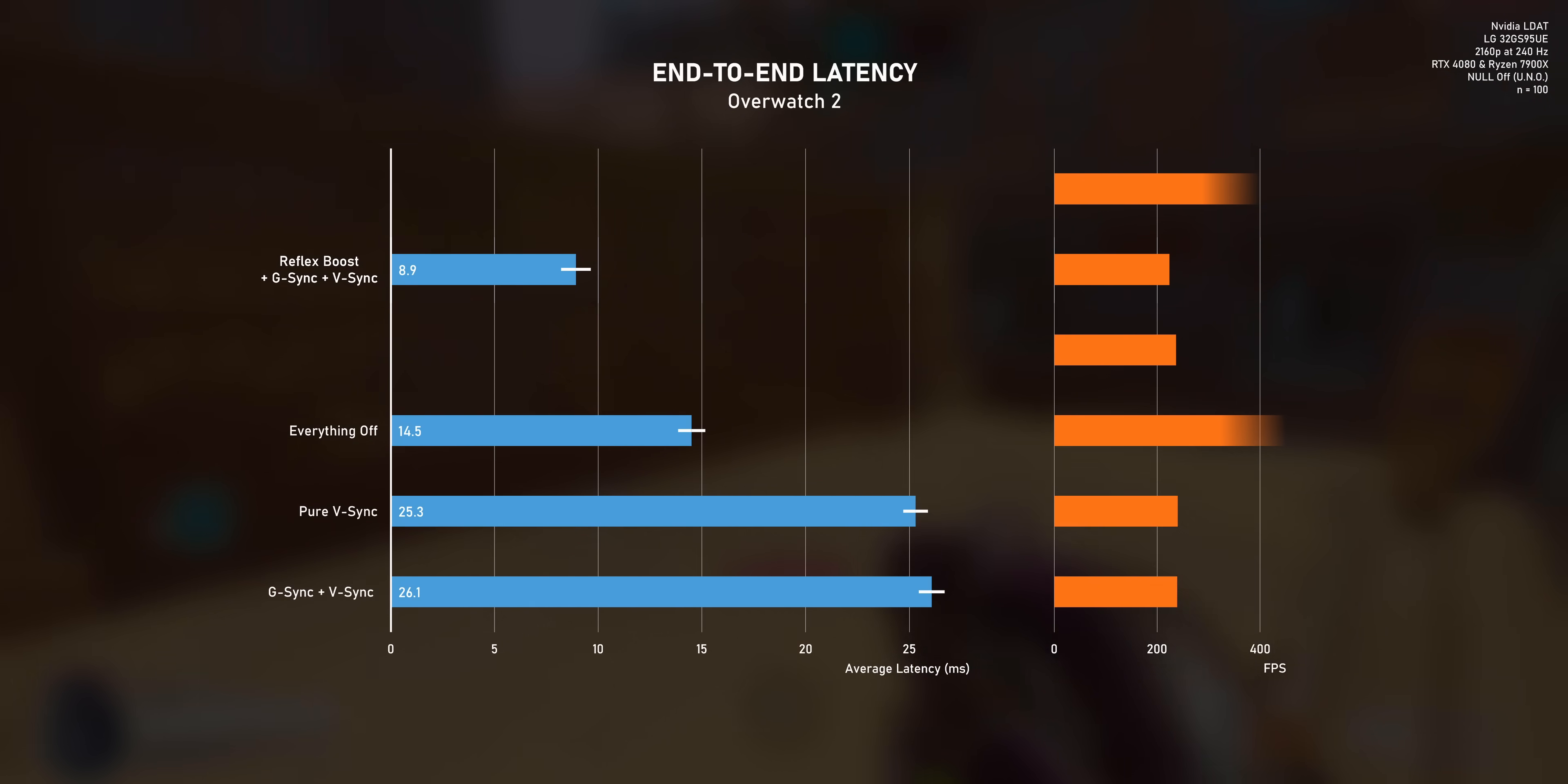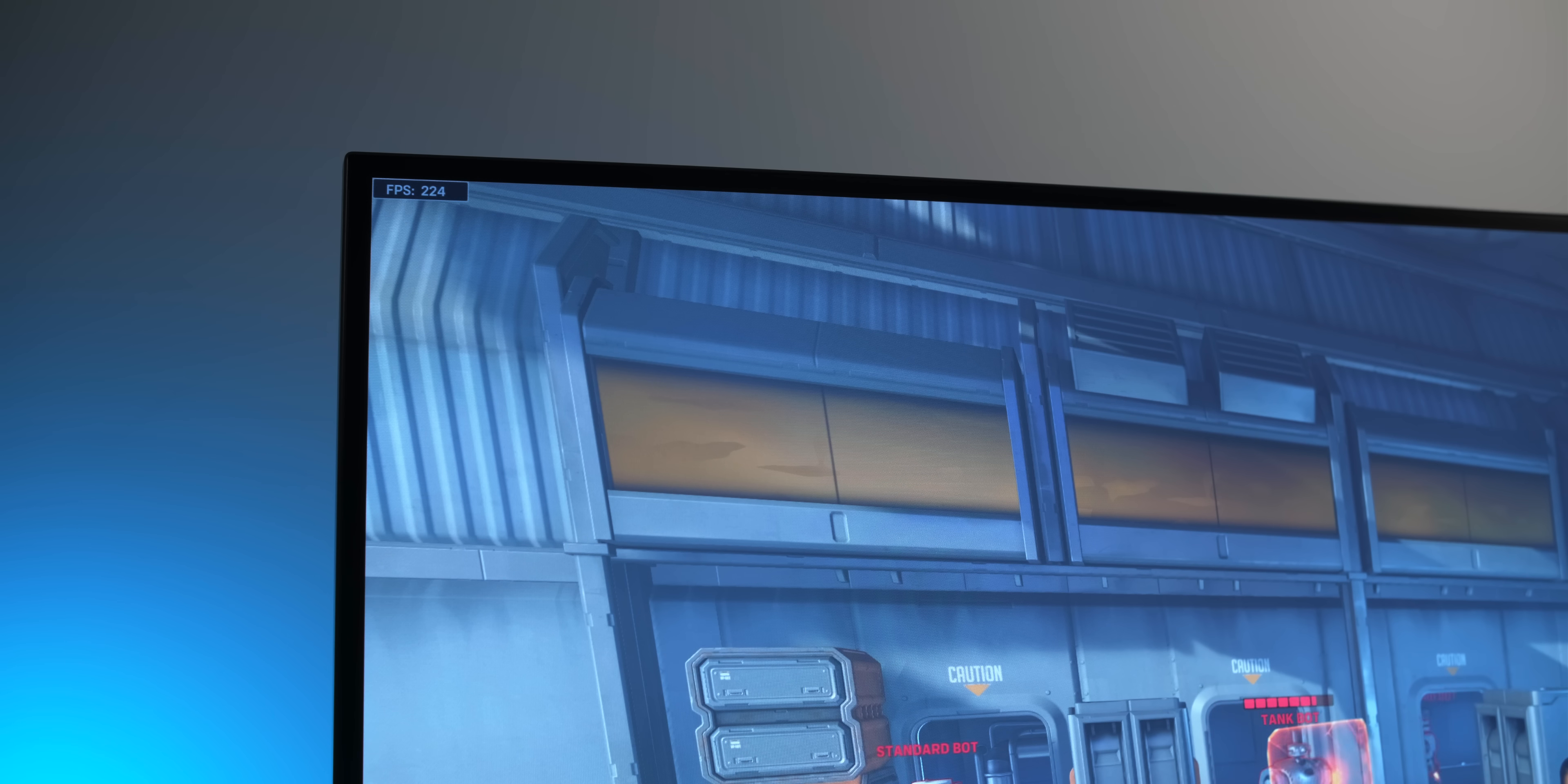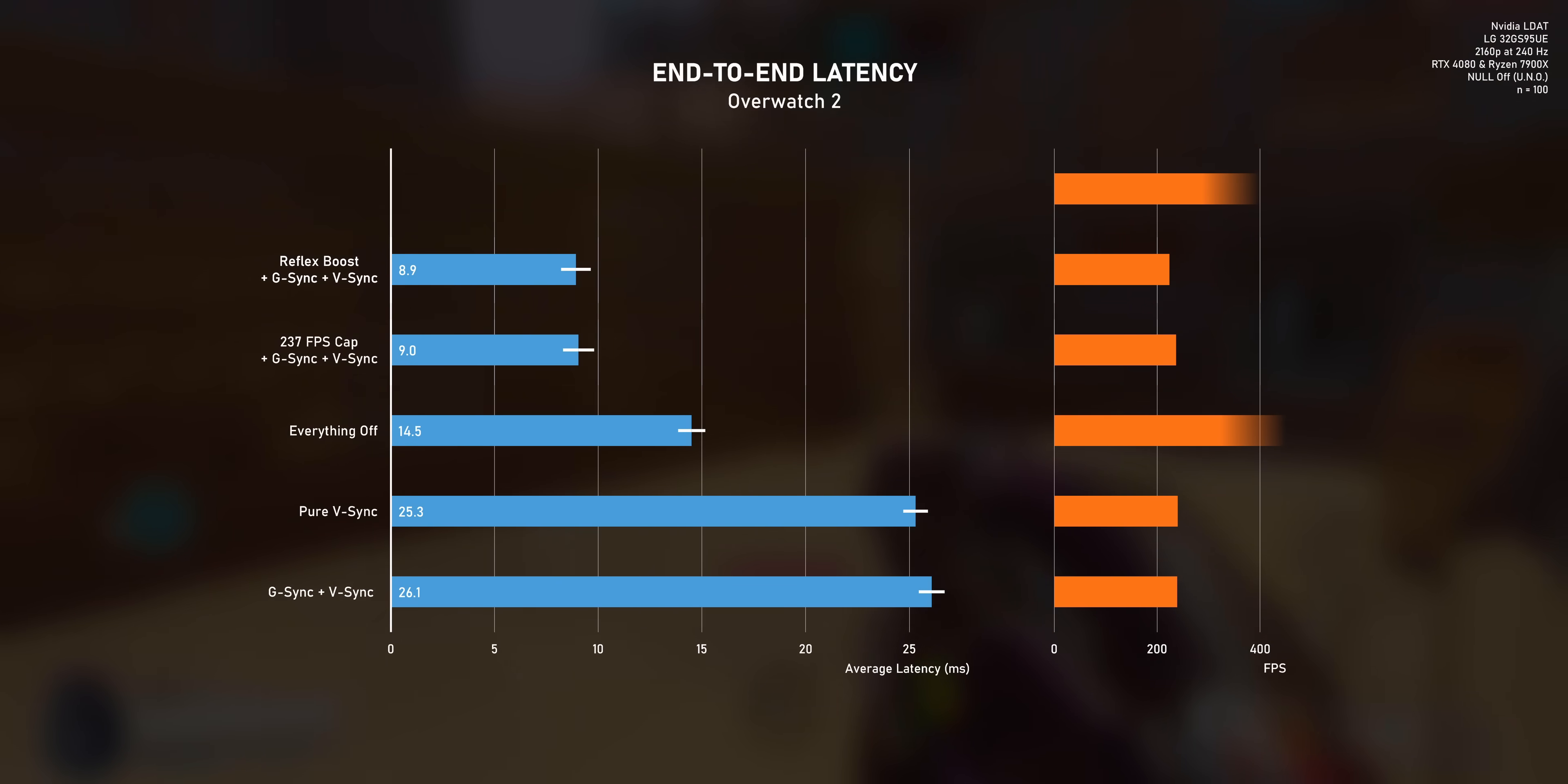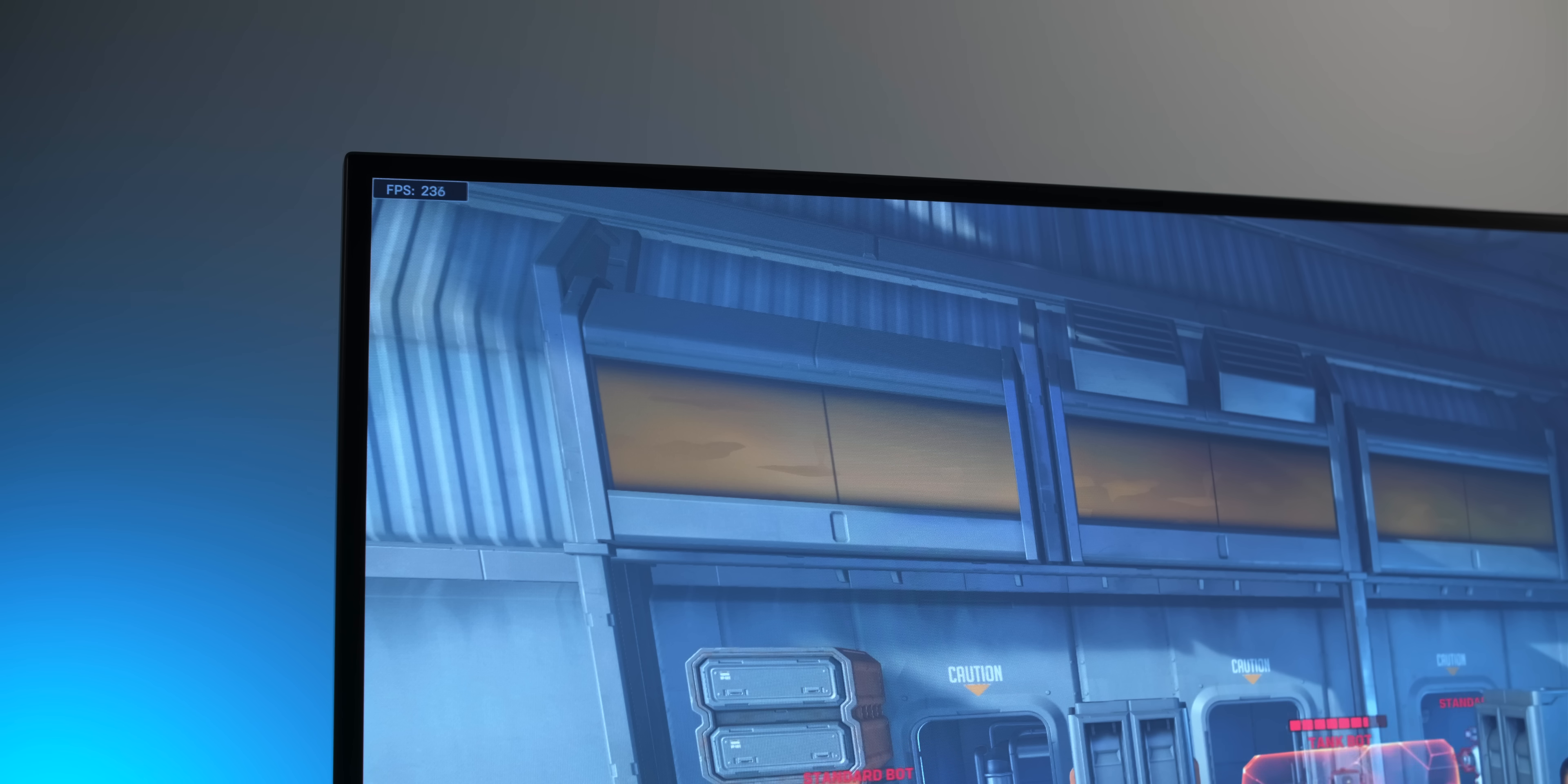Now on a 240Hz monitor, Reflex caps at 224 FPS, so quite a few frames below 240. So it can be worth it to use a manual FPS cap to squeeze out a few more frames. This is the second method you can use to configure G-Sync for low latency. The latency numbers are very comparable with both methods, but the good thing about using a manual FPS limiter is that it doesn't require your game to support Reflex. And you get a few more FPS.